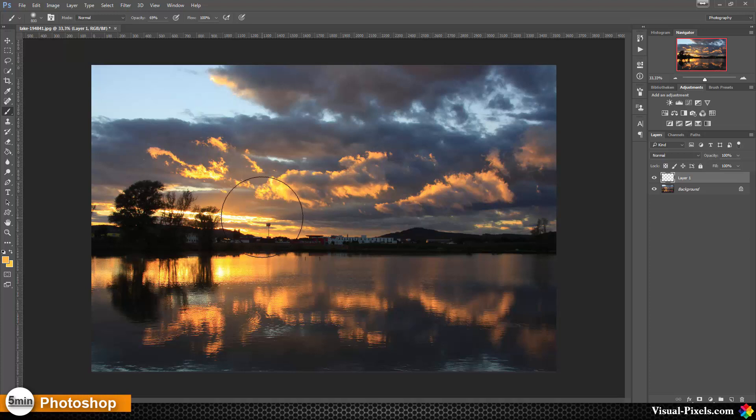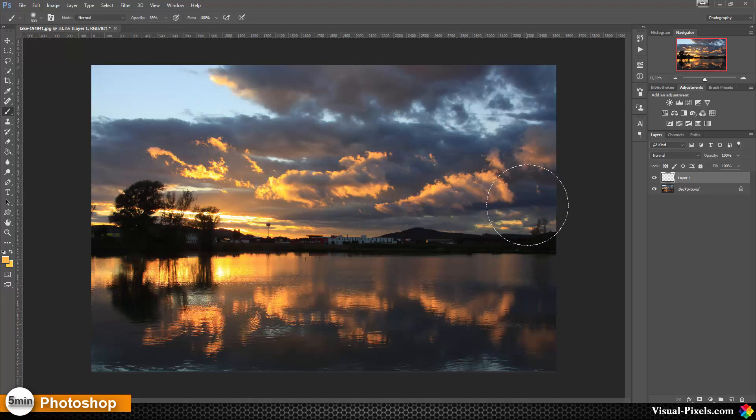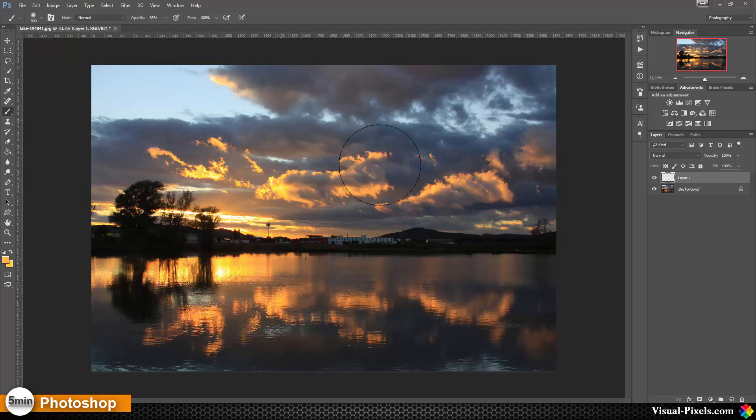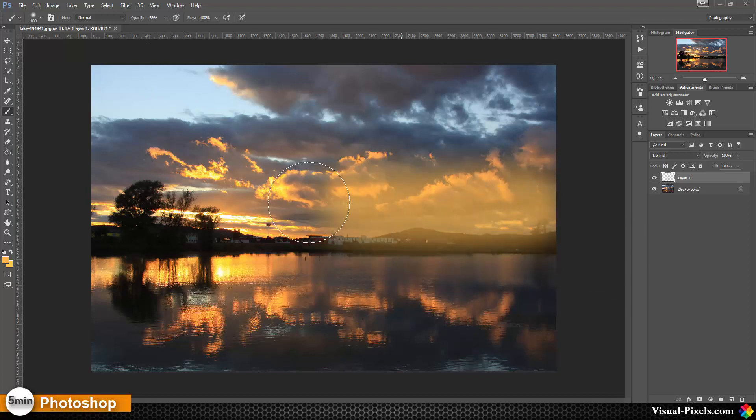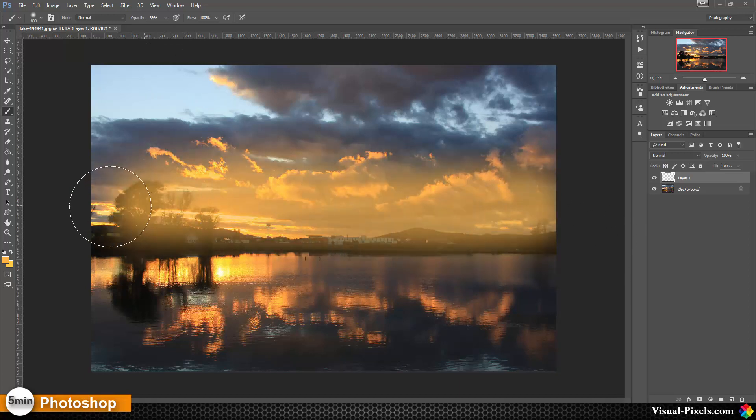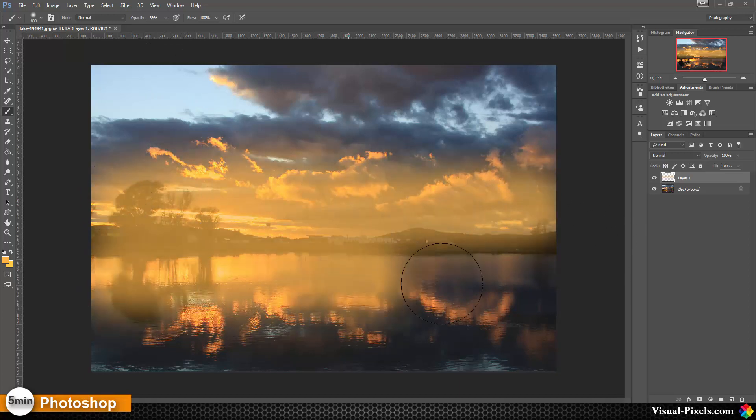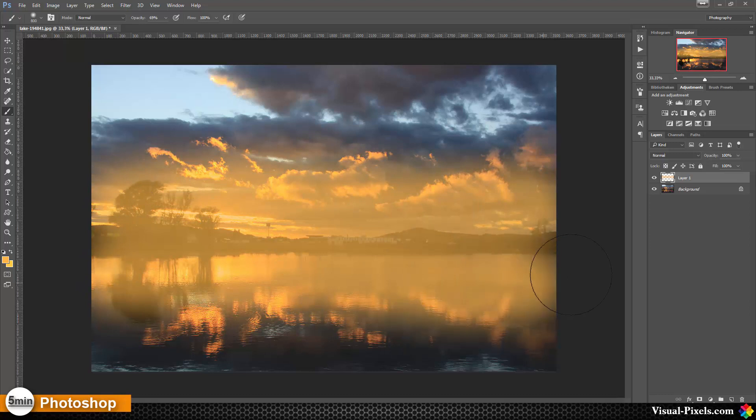And then we are going to paint gently over the area we want to enhance like this and here.